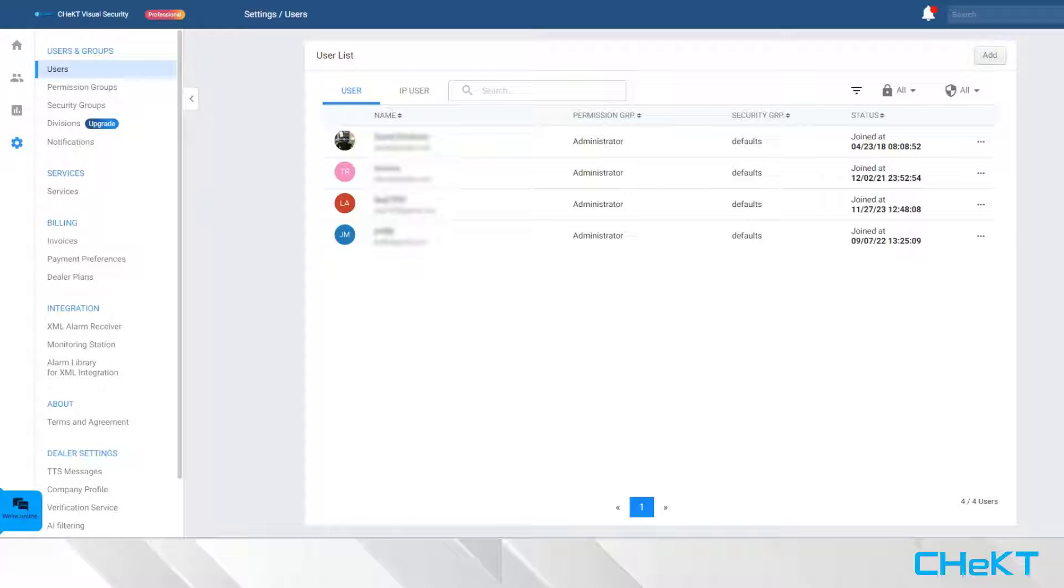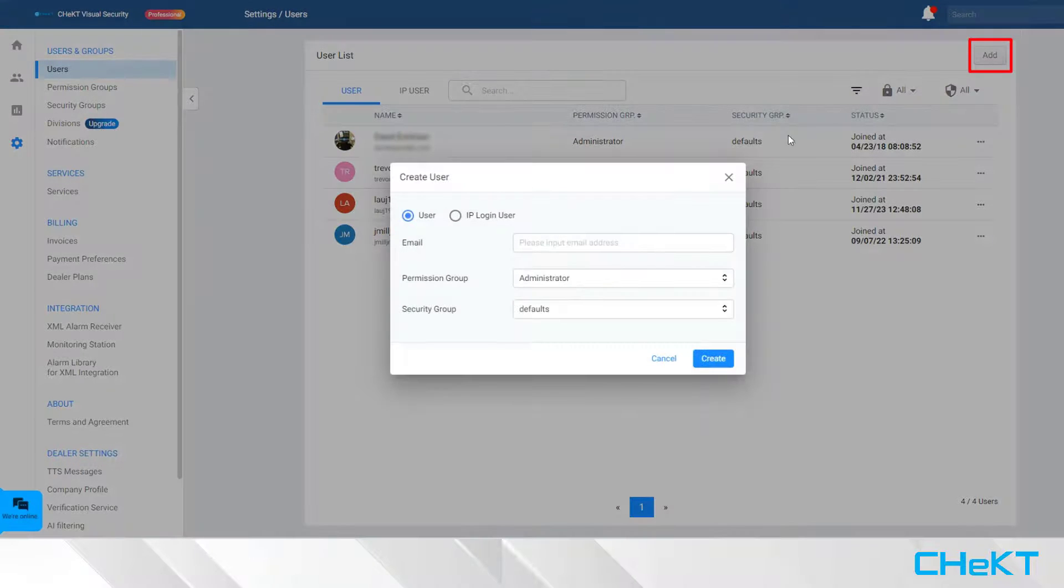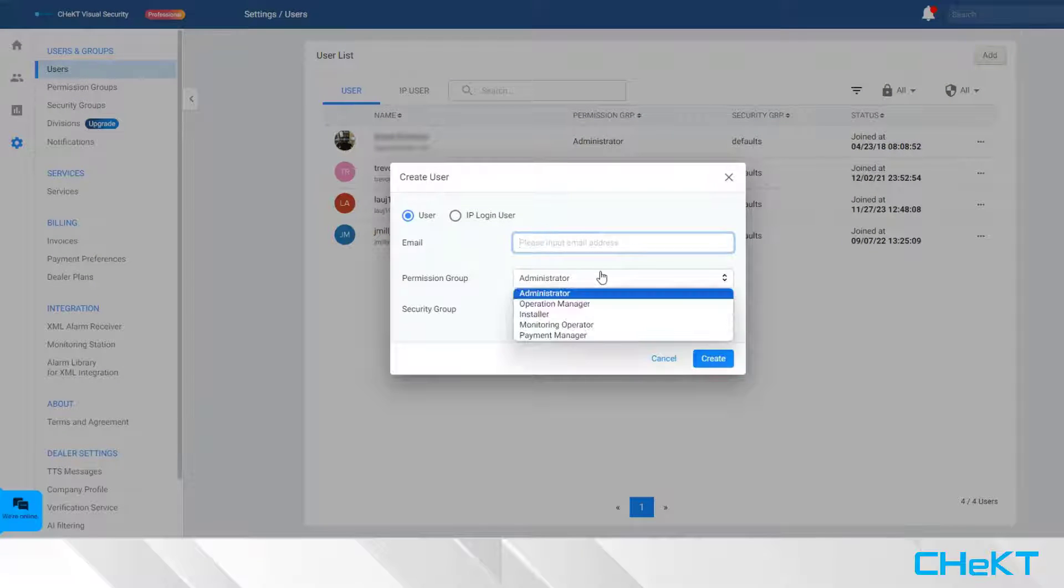To create a new user, simply click the Add button, add an email address, and select the appropriate permission level.